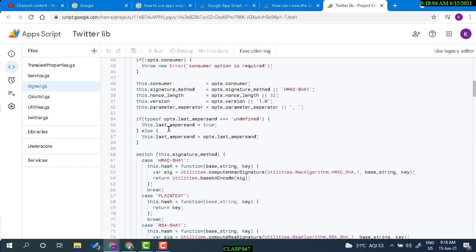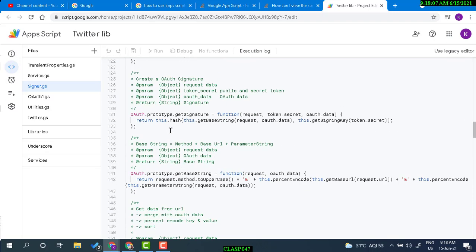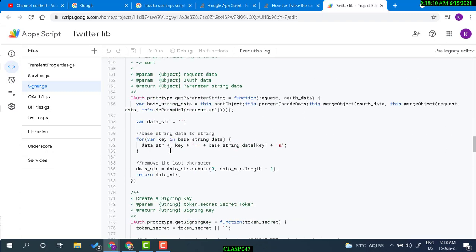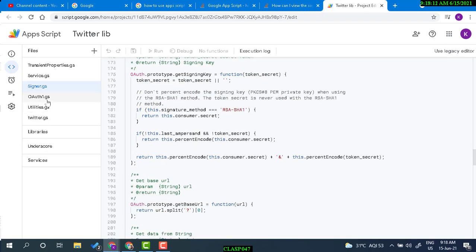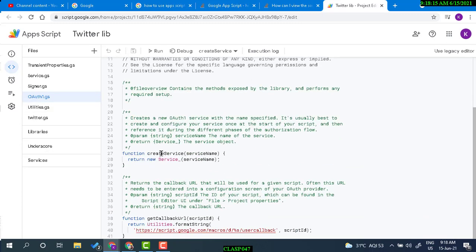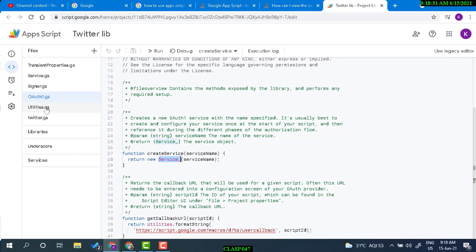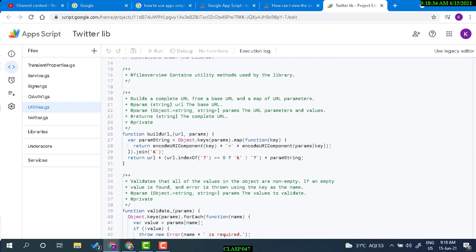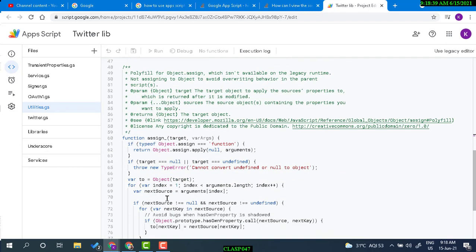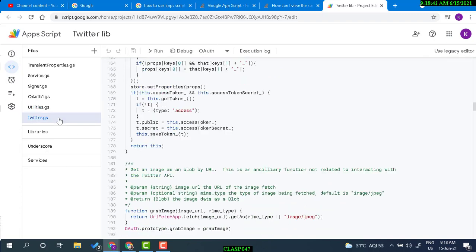In another file, you'll see many functions are private. One function takes a parameter called 'service name', so when you call this function you have to pass a parameter. It then calls another private function, which may be defined elsewhere. Functions like buildURL and validate are also present.